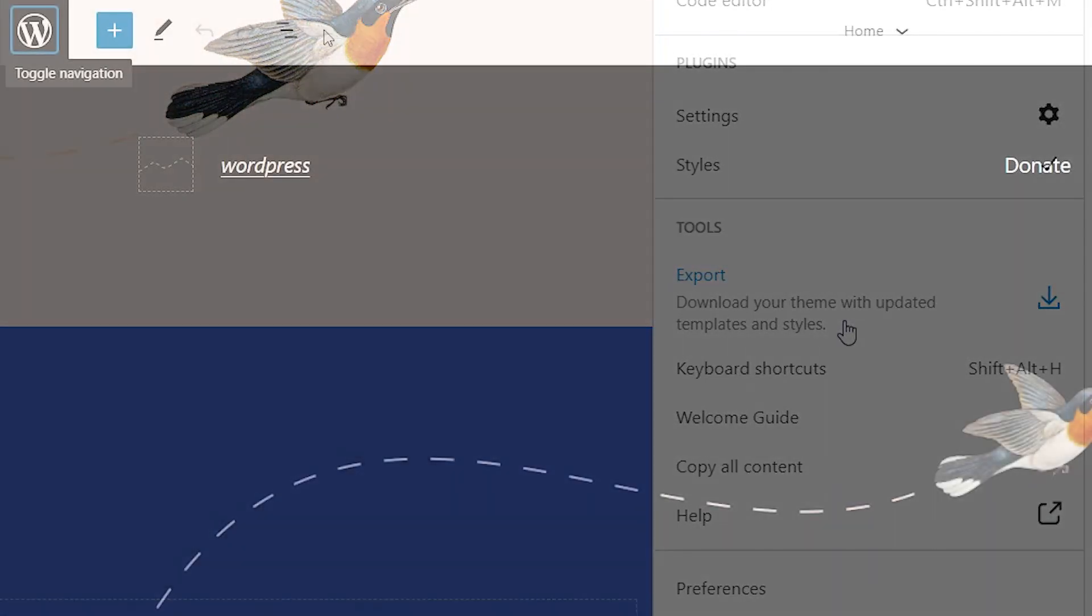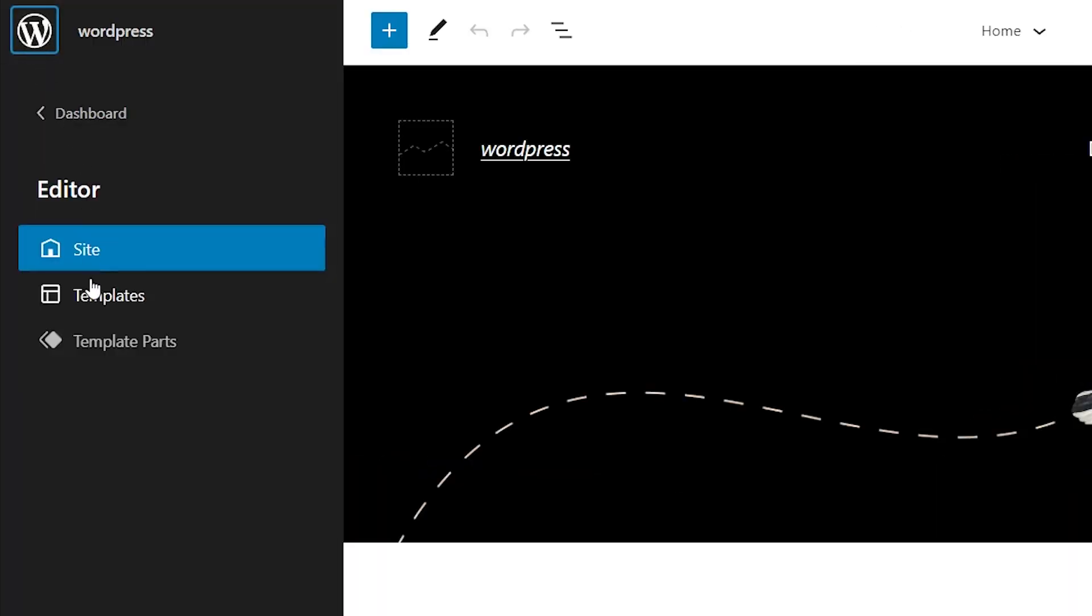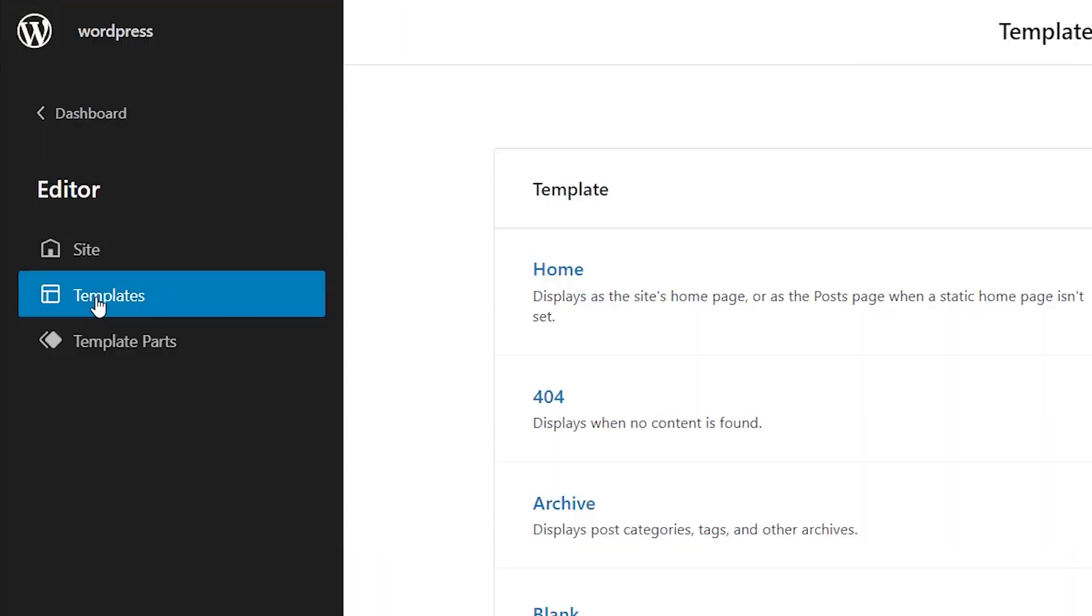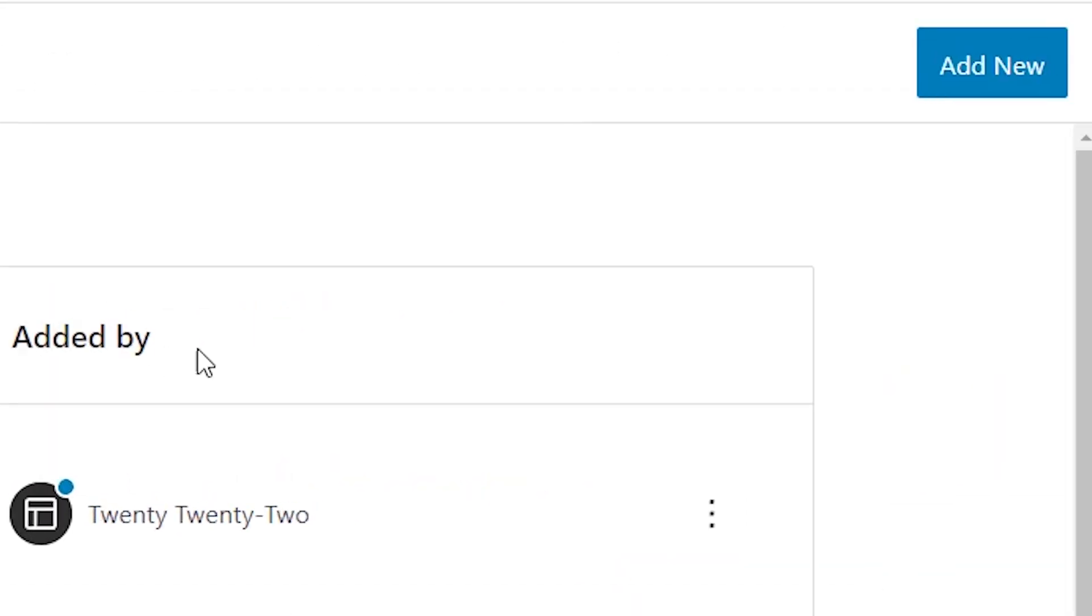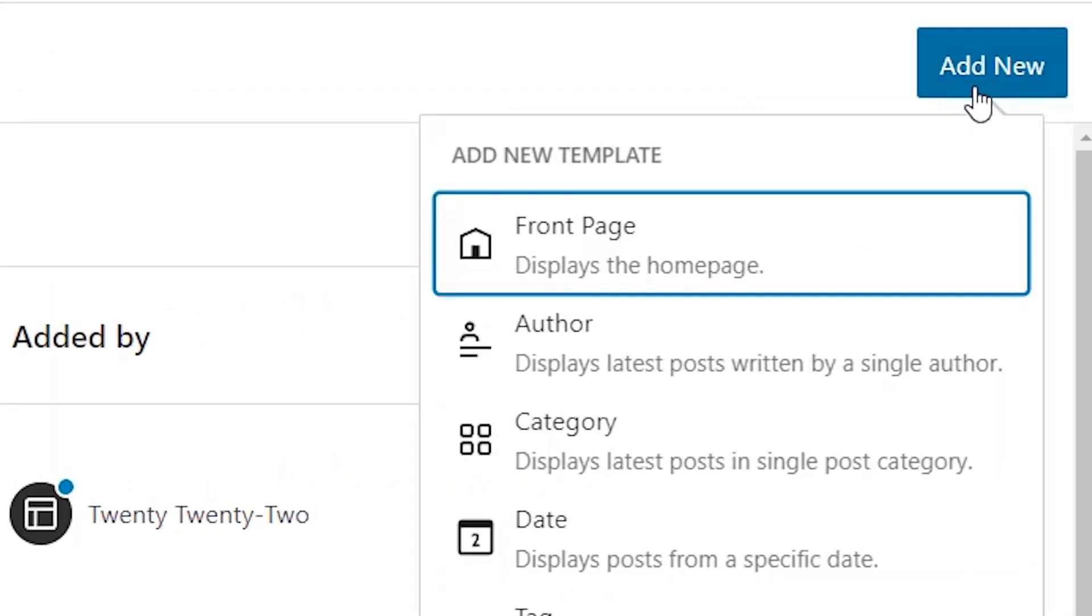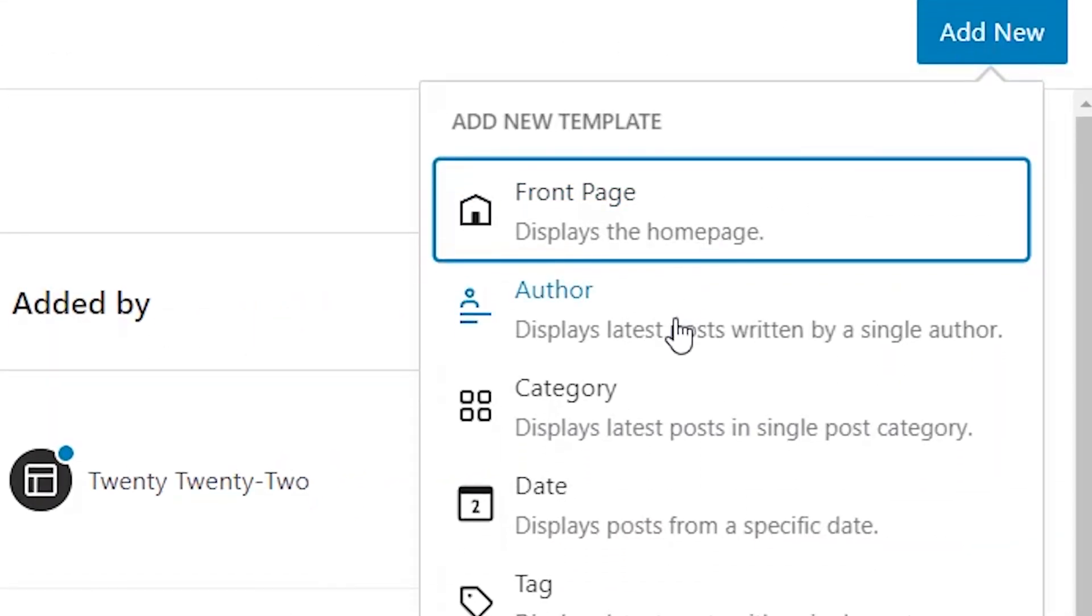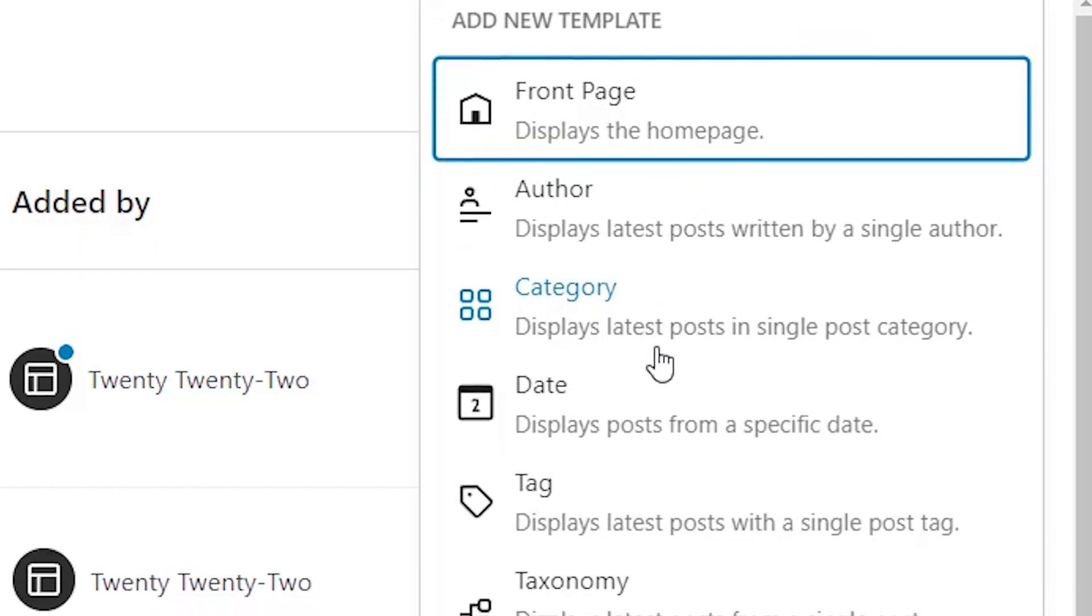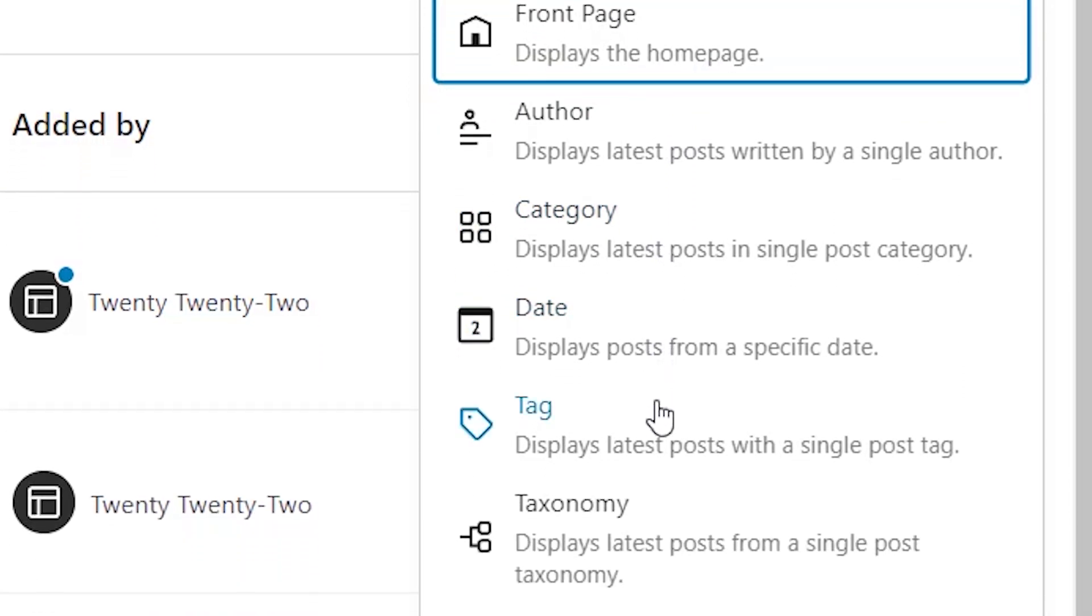WordPress 6.0 also brings the ability to edit even more templates right inside the theme editor. The new archive theme templates that you can edit include author, category, date, tag, and other custom taxonomies.